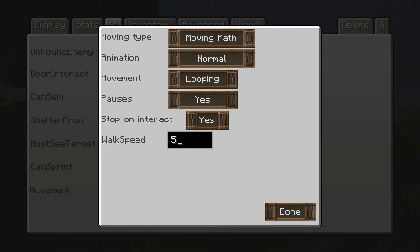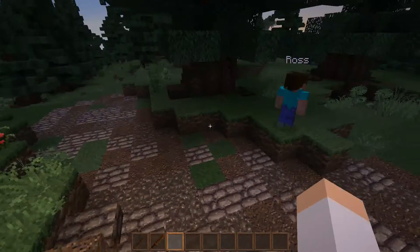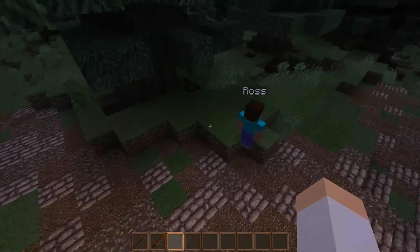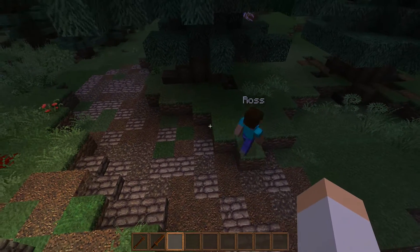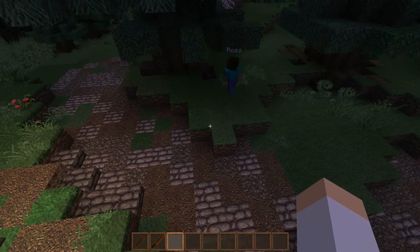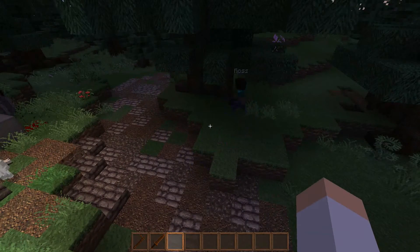All we have left to cover is walking speed. Let's change it to 10, which is the max, set pauses to no, and for the animation let's make him look really weird — let's have him dancing while going through his movements. Now he's moving super fast and looks really weird; the server can barely keep up. He's just jittering around the place. That's pretty much how to make your NPC move in Minecraft.